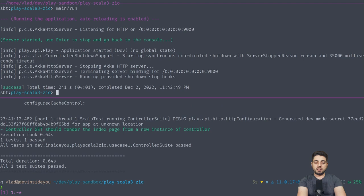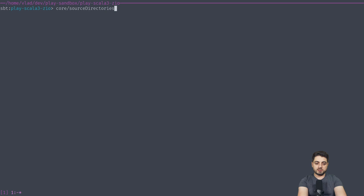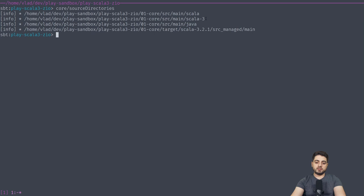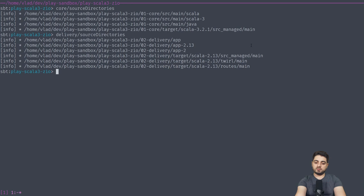One other thing that I would like to point out, as you have learned in the same video about SBT, if we go like that, if we go core source directories, we're going to see the typical source directories of a Scala application. Like source main Scala, there's one for Scala 3, there's one for Java, there's also source manage. However, for delivery, because we're including, we're enabling the Play plugin, if we go like this, we actually need to put our source somewhere else. So there's the app folder, there's also the config folder, but it's not a part of this compilation folder.